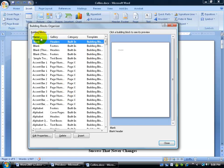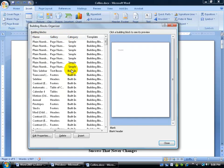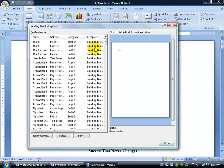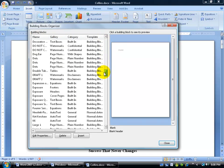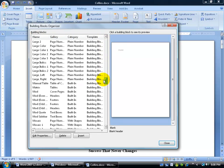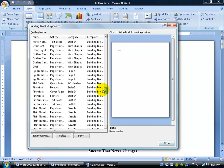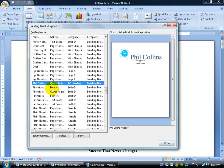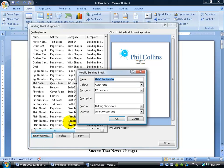To find a building block, you can sort by name A to Z, or by gallery or category. I'm going to sort by name and scroll down to the P's to look for Phil Collins, select him — and there he is. I can either delete him, insert him again, or edit the properties and make changes.